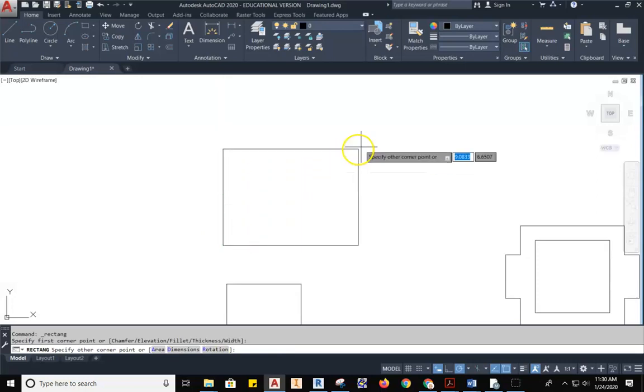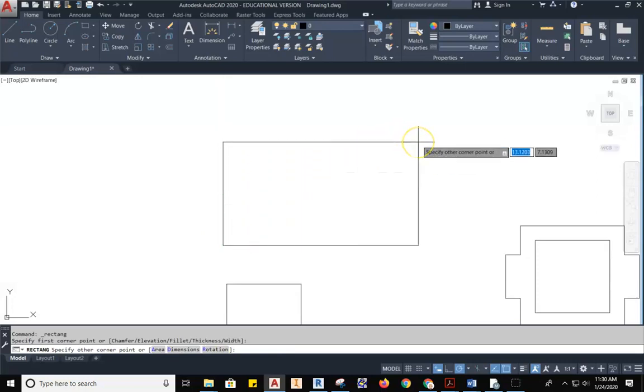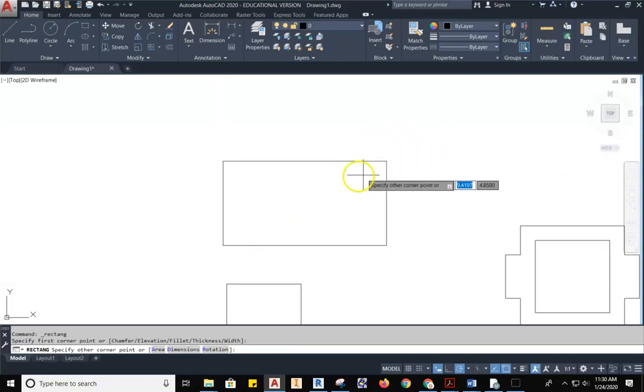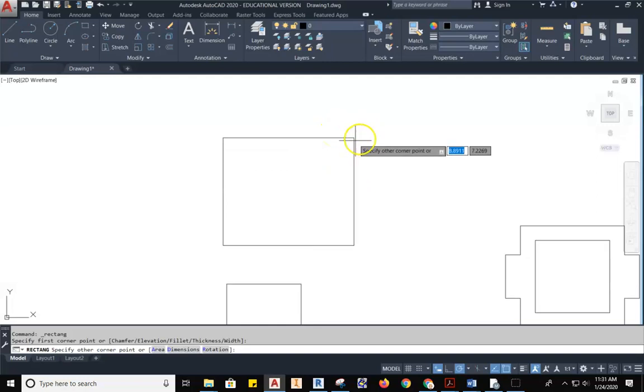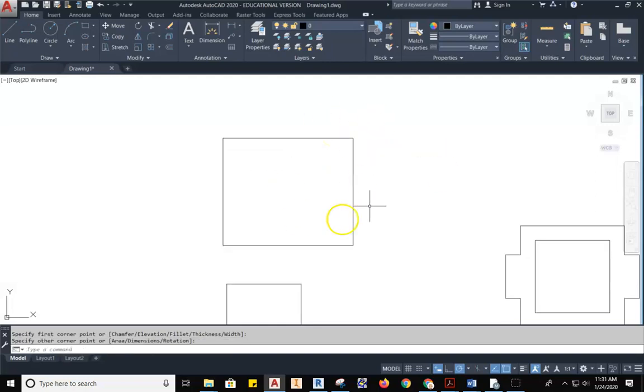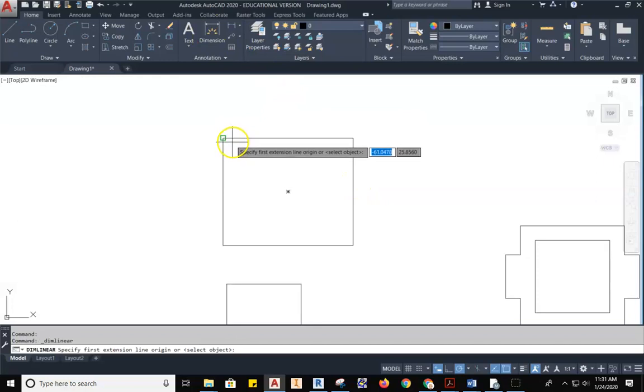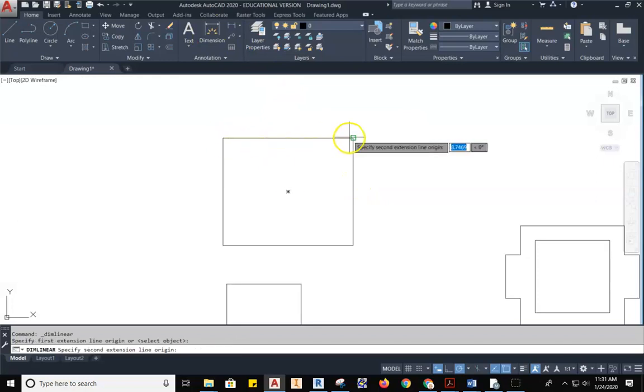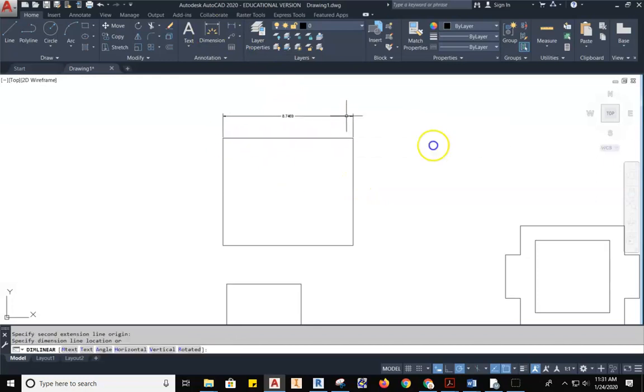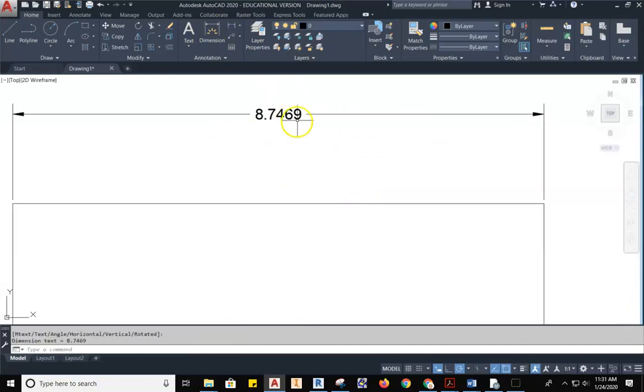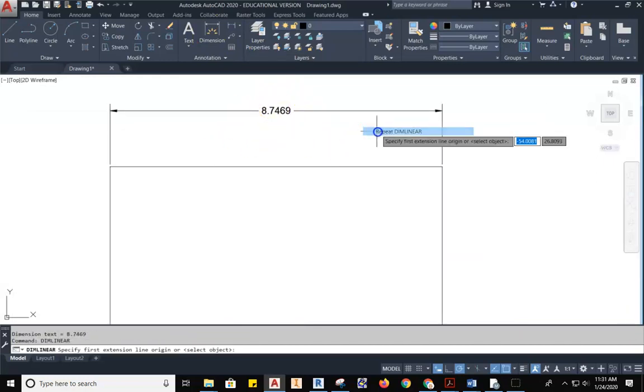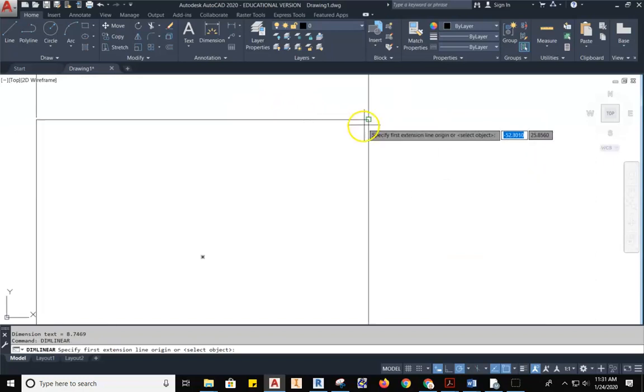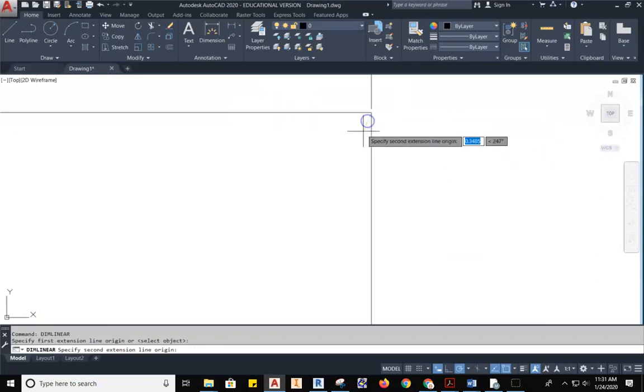So in my drawing space, I'll move over here so I have a cleaner space. I'm going to specify the first corner point by left clicking once. Click, and then I move out. Now, as I move out, if I click a second time, I've now made a rectangle. But this rectangle has been created at no specific dimension.